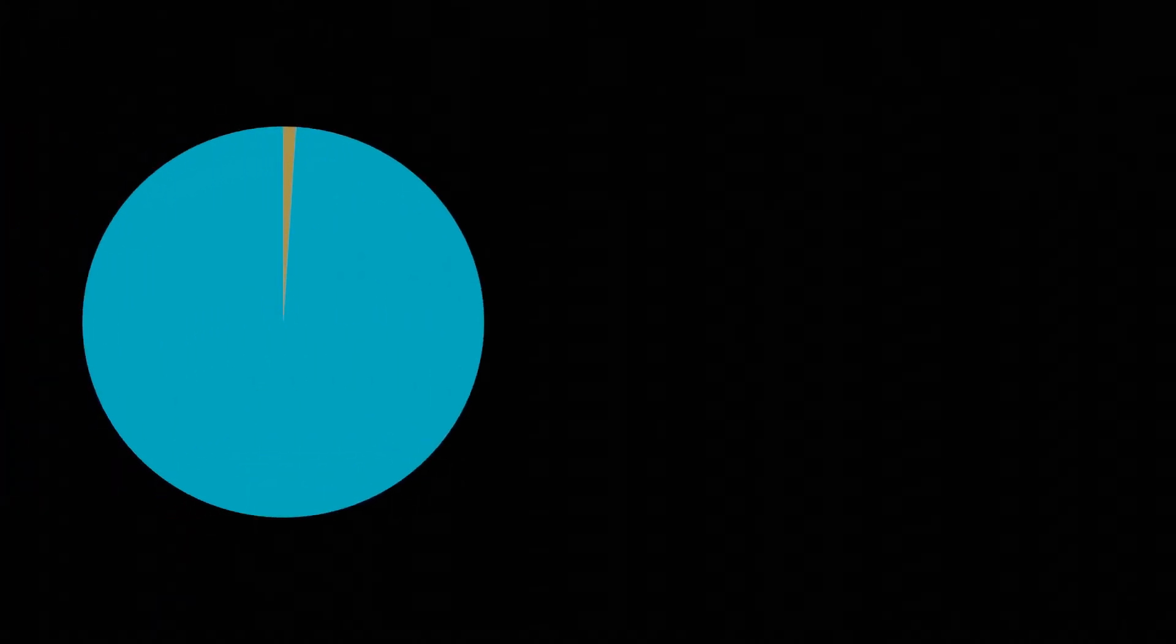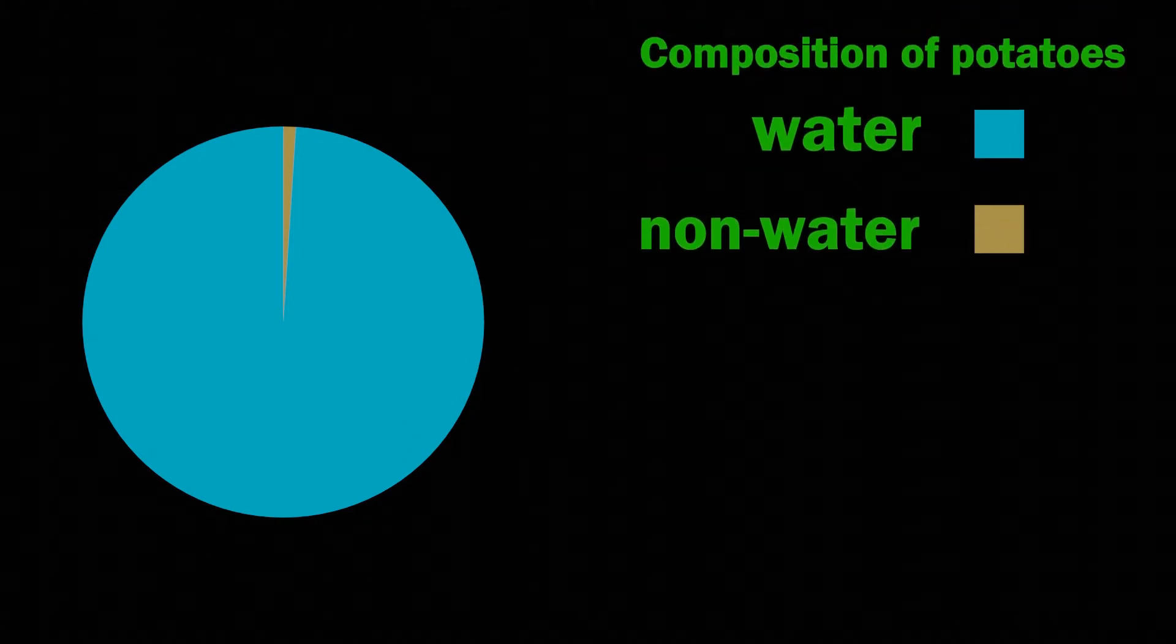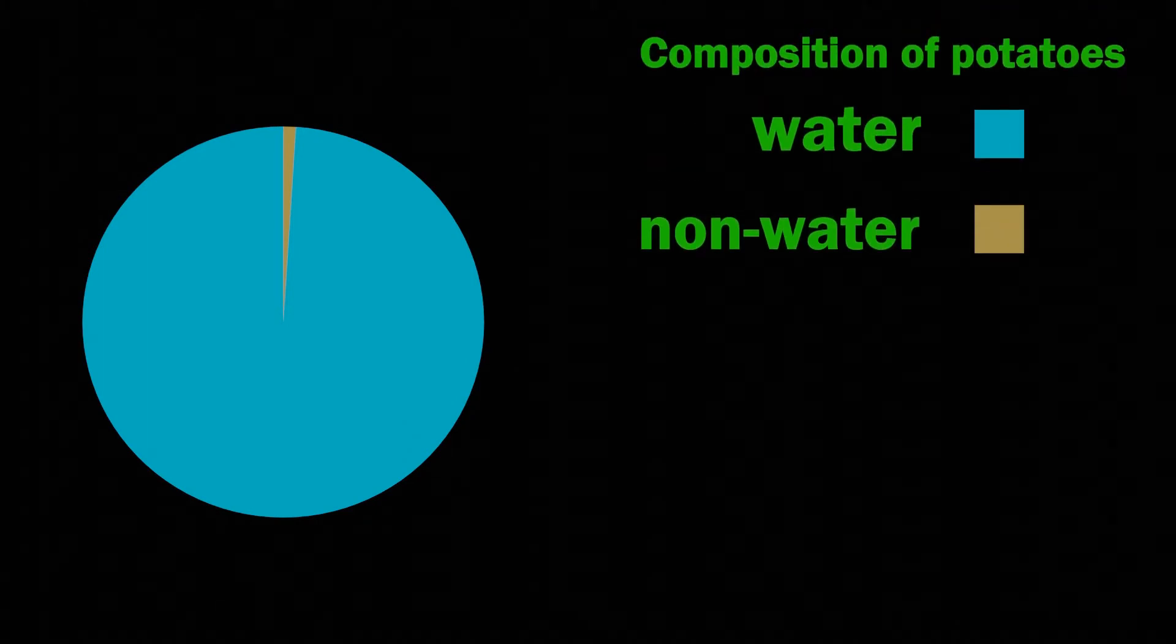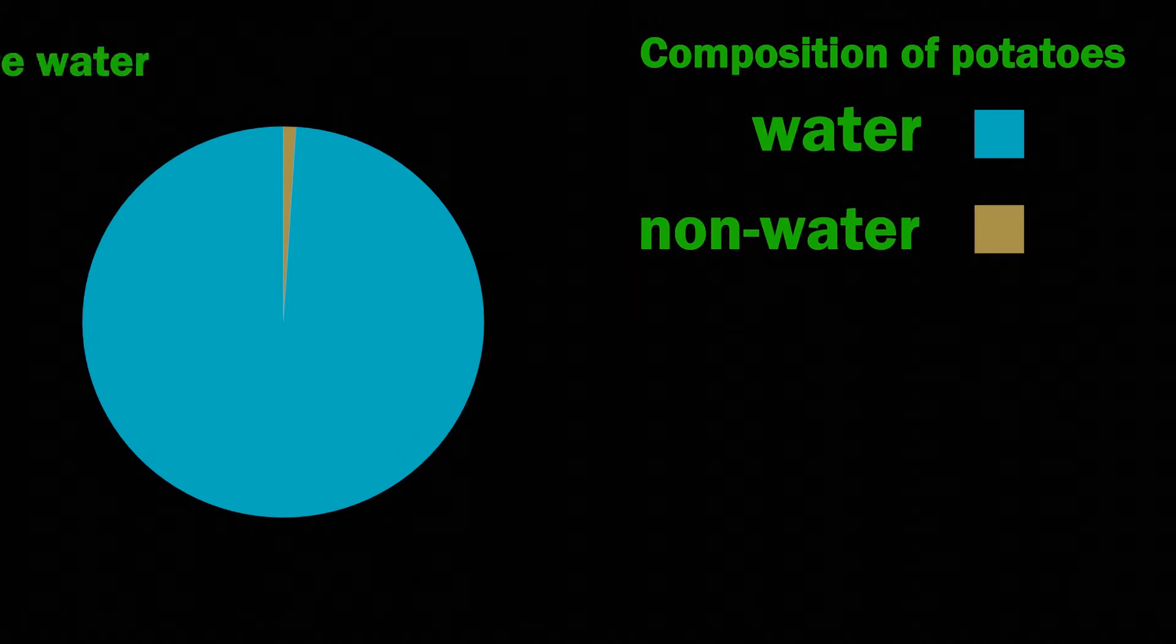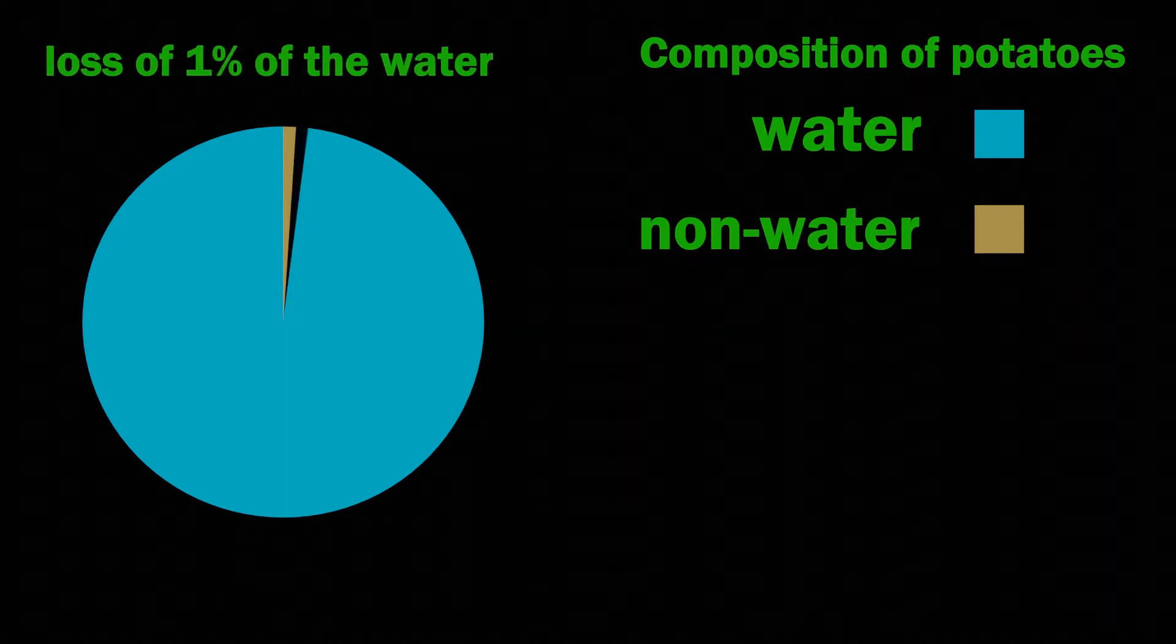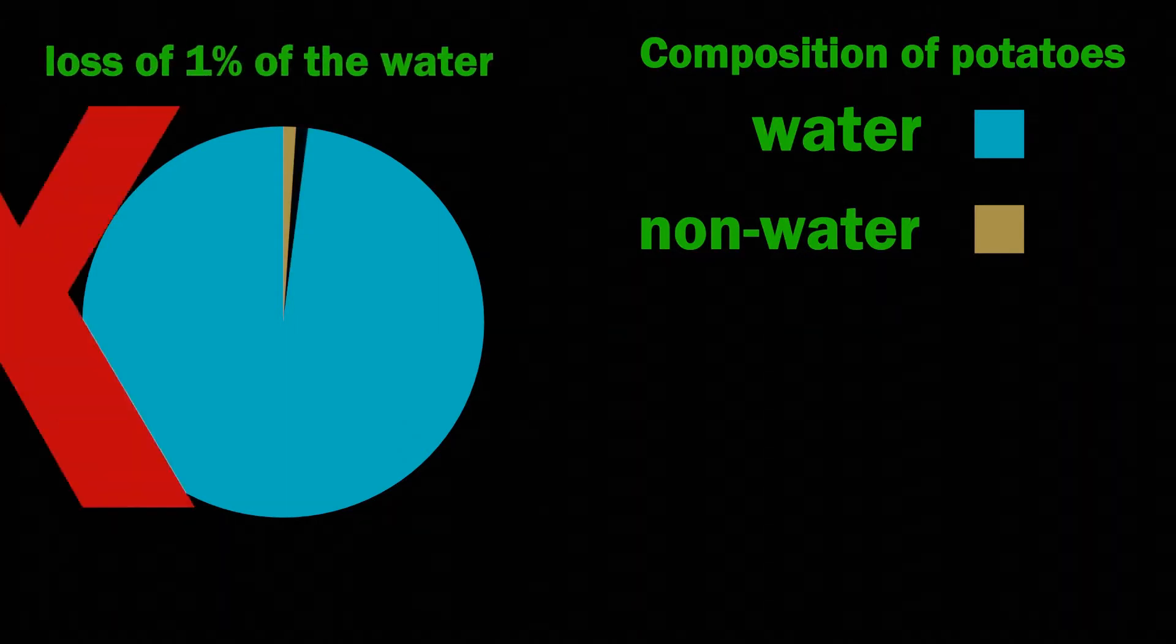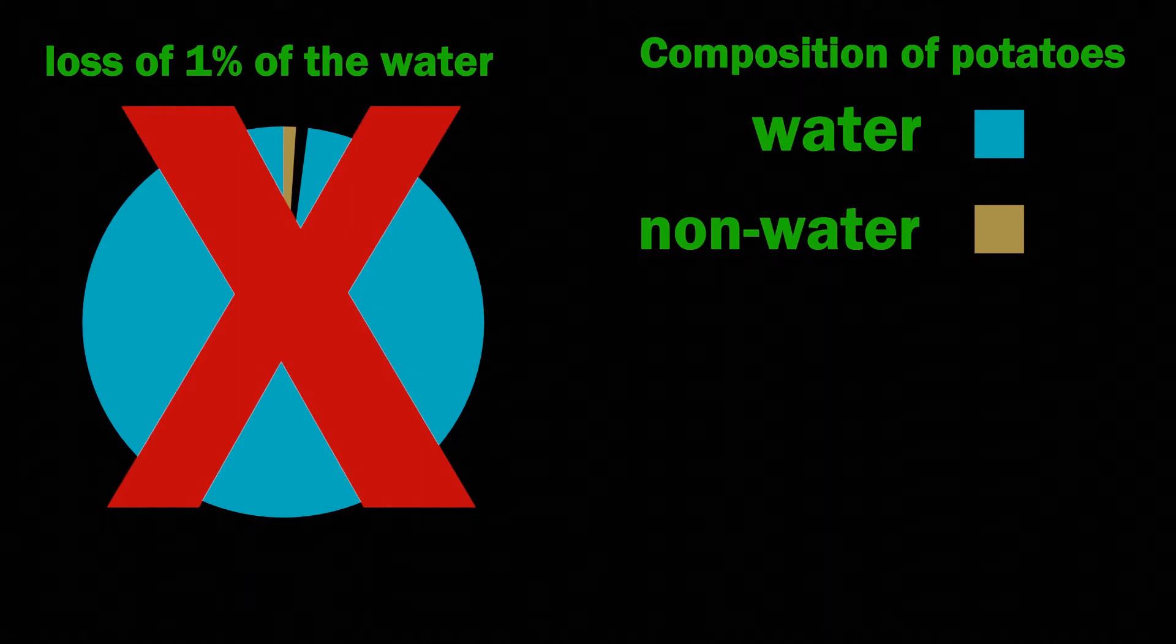This is a paradox because it seems nonsensical, but the trick is all in the wording of the problem as is the case with many paradoxes. The question seems to be saying that we're reducing the weight of water by one percent, but in actual fact that's not what the question is saying.